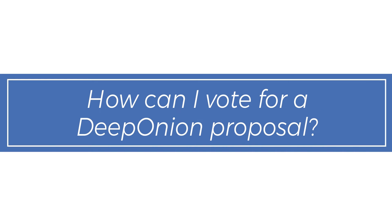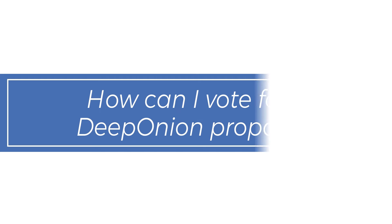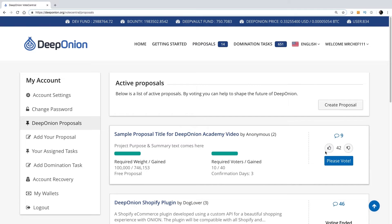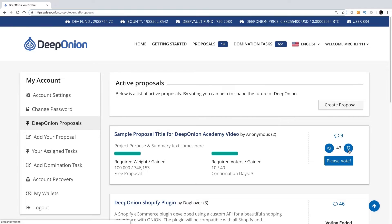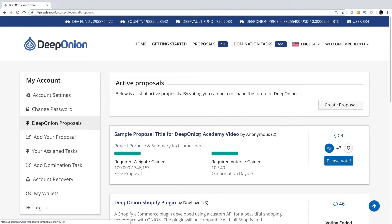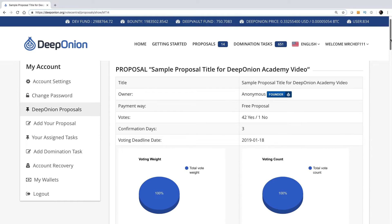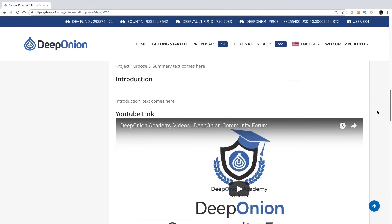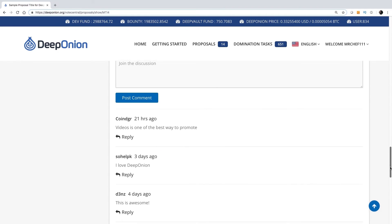How can I vote for a Deep Onion proposal? To vote on a proposal, all you have to do is click on the upvote or the downvote icon. You can also remove your vote or change it. Click on the proposal to view the total votes and other details. You may also write a comment explaining the reasons for your vote.